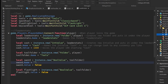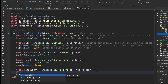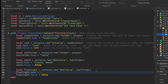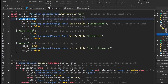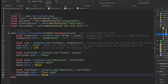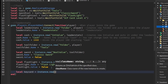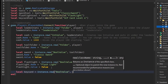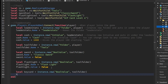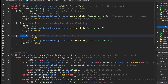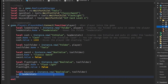Same thing for the flashlight — flashlight.Name equals the name from the tool handler. Then for the keycard: local keycard equals Instance.new, another bool value under the toolFolder, keycard.Name equals the corresponding table entry, and keycard.Value equals false.